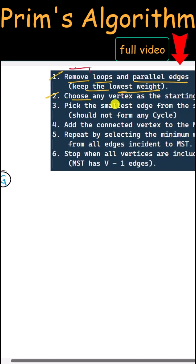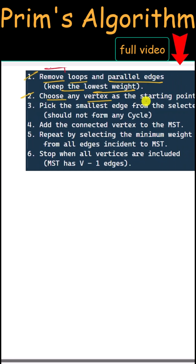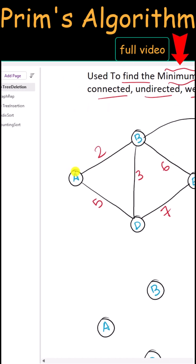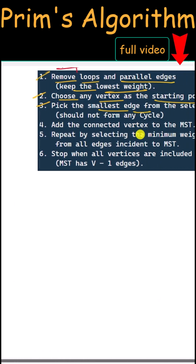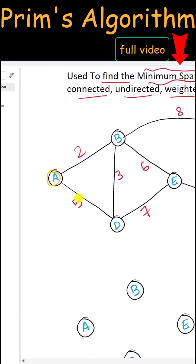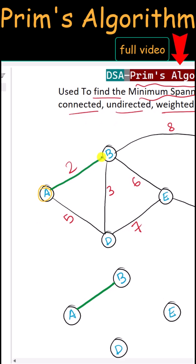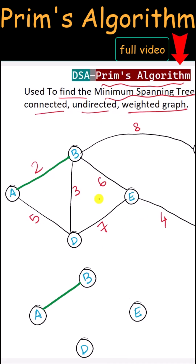We can choose any vertex as the starting point, so let's start from vertex A. Now we have to select the smallest edge. We compare between five and two — because two is the smallest, we take this edge from A to B.